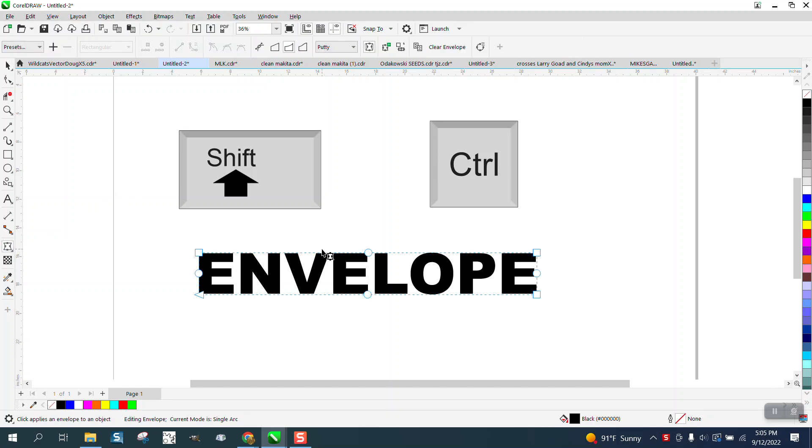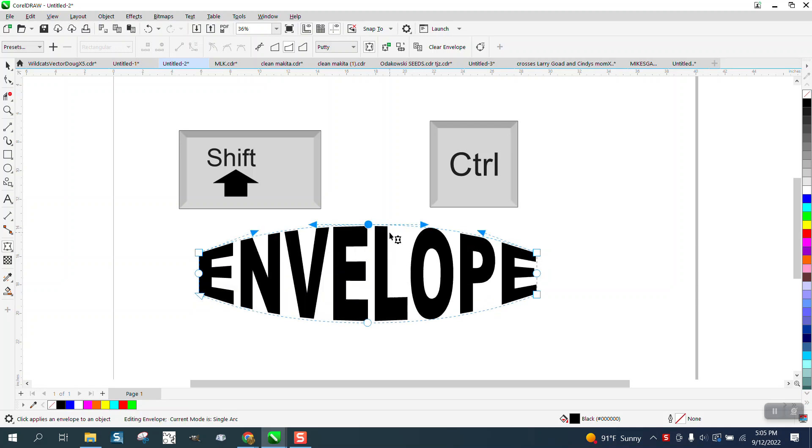I'm going to go to the envelope tool. If we hold down the shift key, it makes the envelope from both sides.